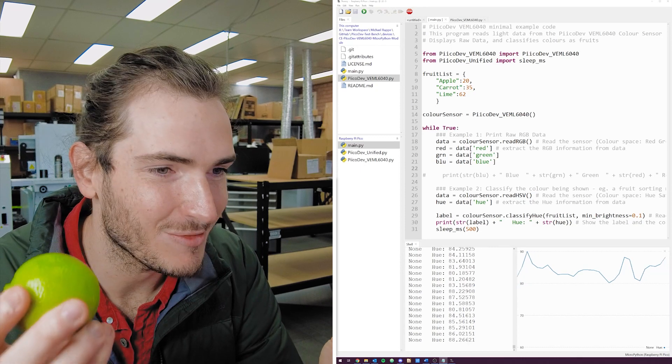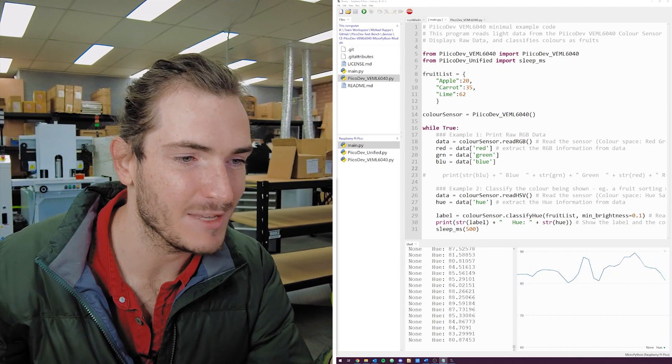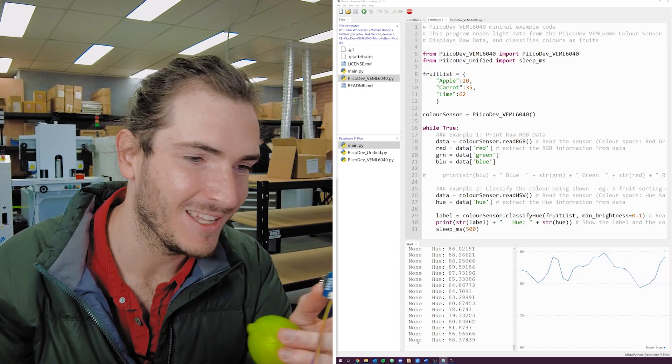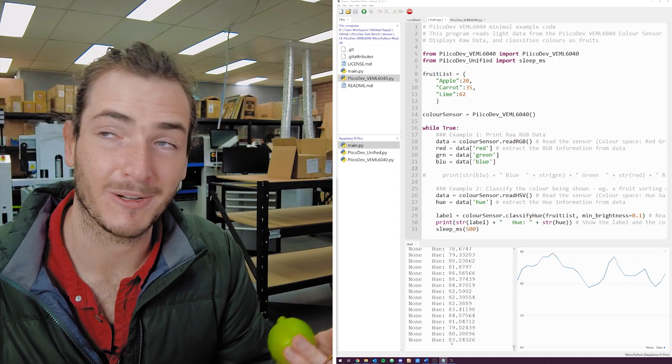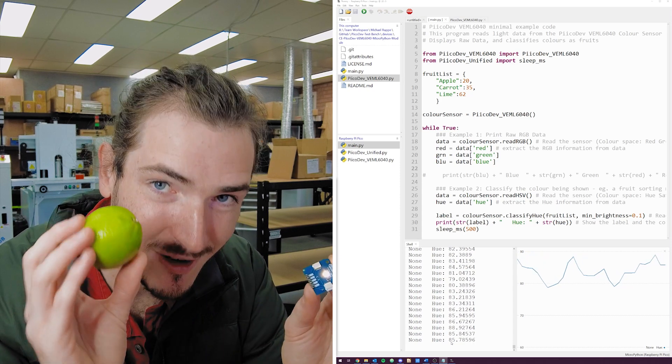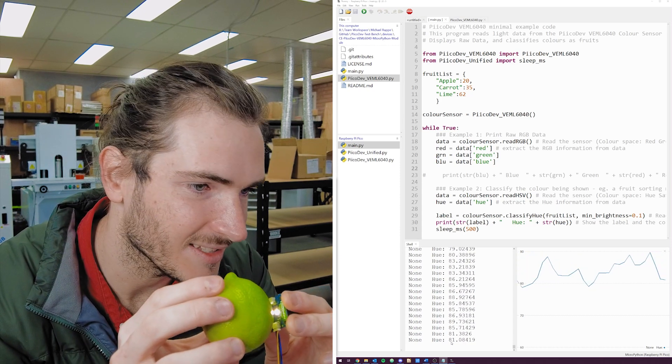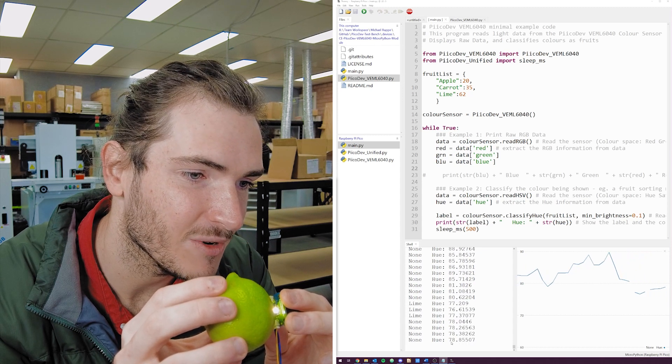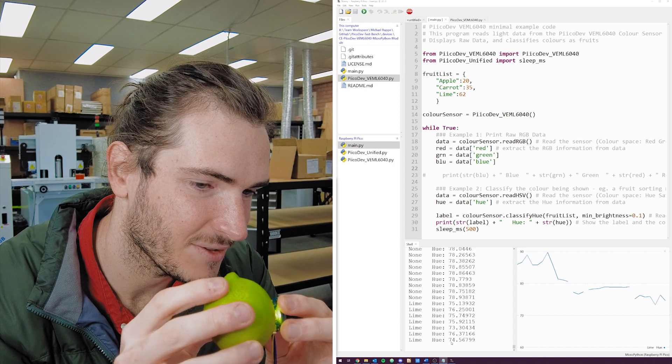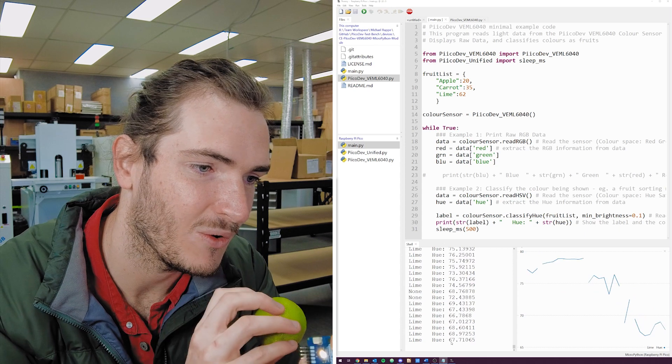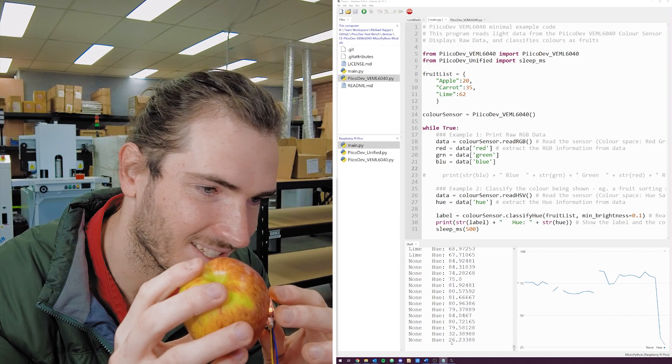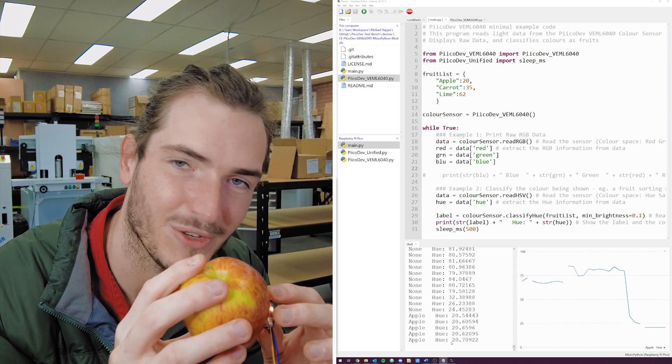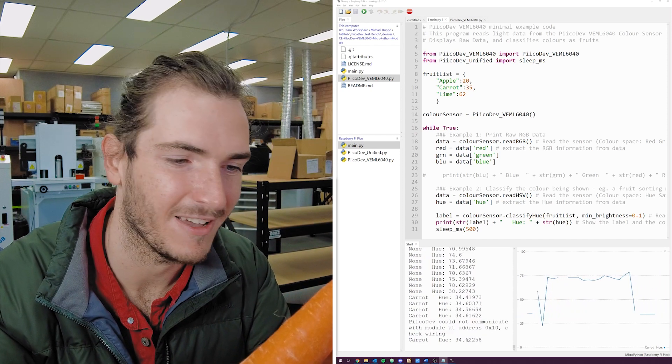Of course the proof is in the pudding so I've put together a little demo. You can see in the shell I have a label on the left currently that's none because there's no sample and the measured hue on the right. If I bring this object close to the sensor we can see that label turns to lime for a hue of about 78, 75, 73 as I move that around it's pretty consistent. Got an apple and hold that to the sensor and we get an apple with a hue of 20 and finally a carrot with a hue of about 35.